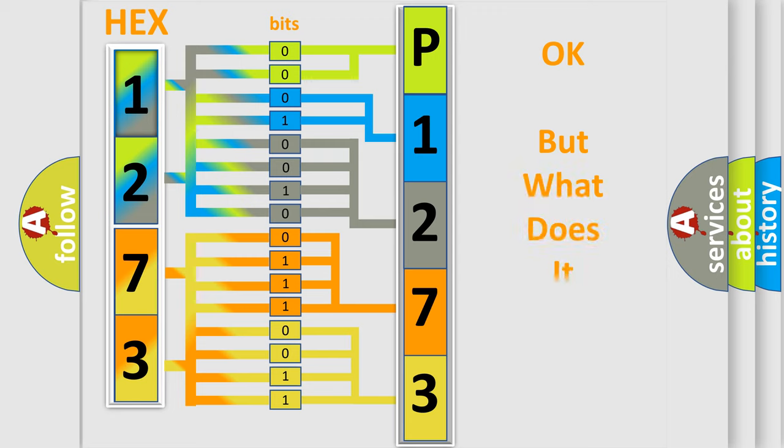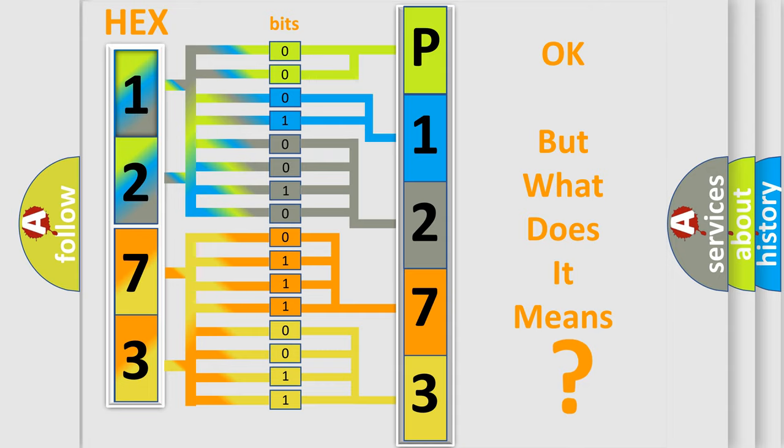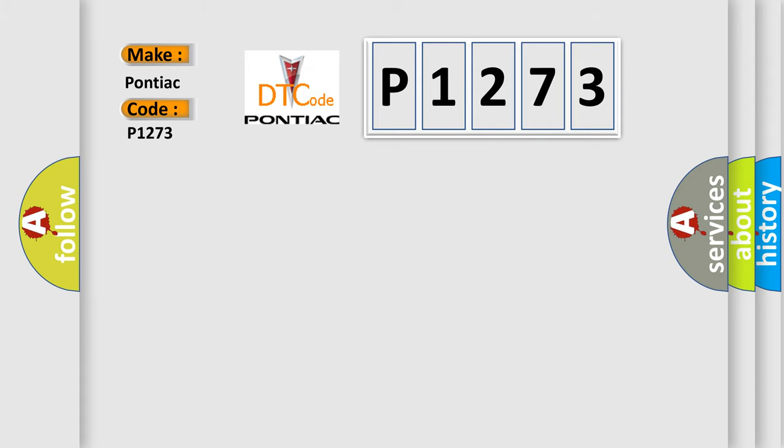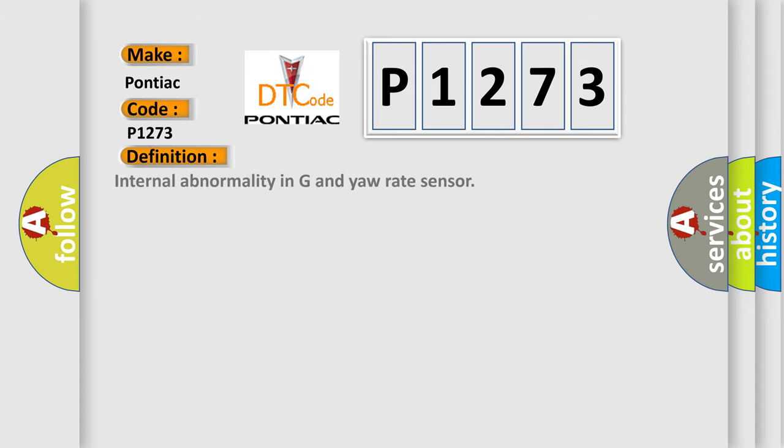The number itself does not make sense to us if we cannot assign information about what it actually expresses. So, what does the diagnostic trouble code P1273 interpret specifically for Pontiac car manufacturers?